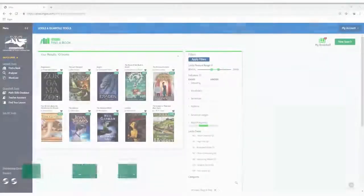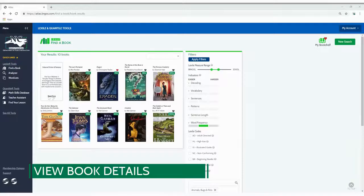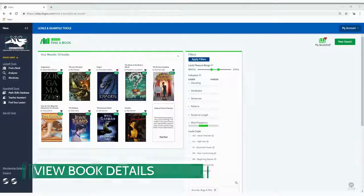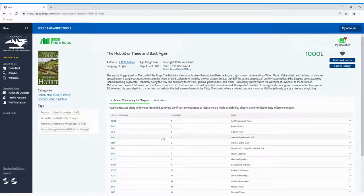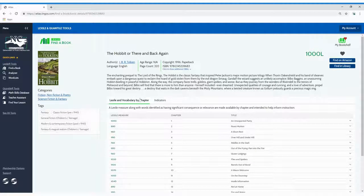From the results page, just click on a book image to view publication information and other details about the book.